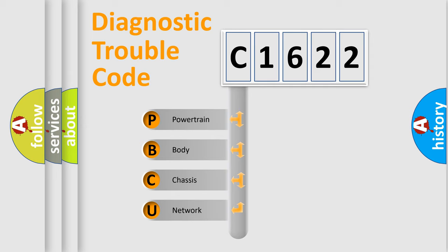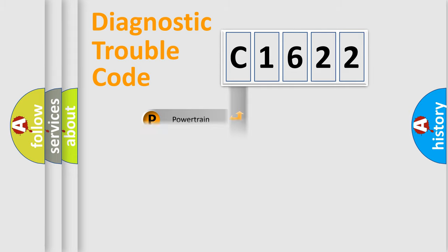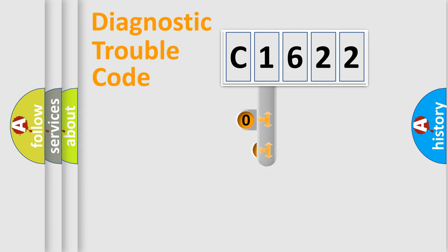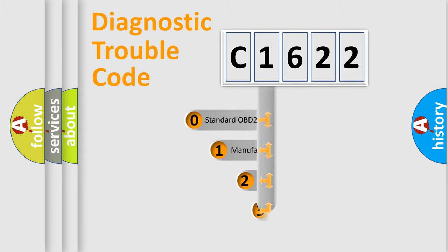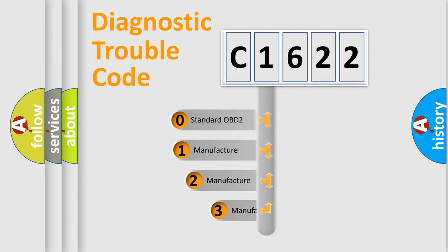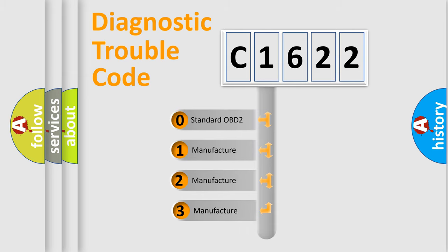We divide the electric system of automobile into four basic units: powertrain, body, chassis, and network. This distribution is defined in the first character code.